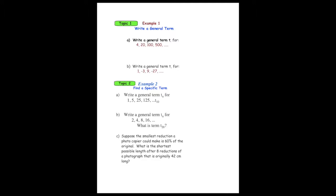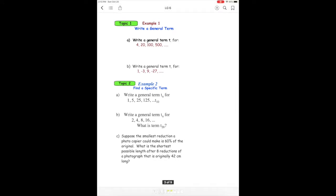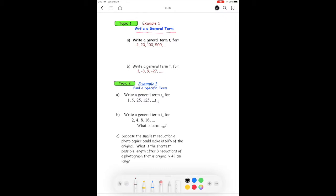We're back on learning guide six, part two. Topic one: write a general term. When you see these types of questions, you're going to write down the formula: tn equals t1 bracket r to the power of n minus one. Remember, the bracket is important.